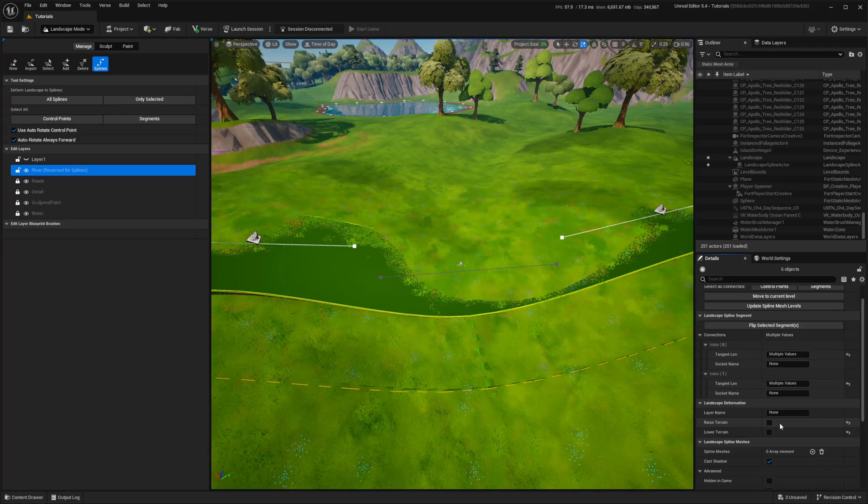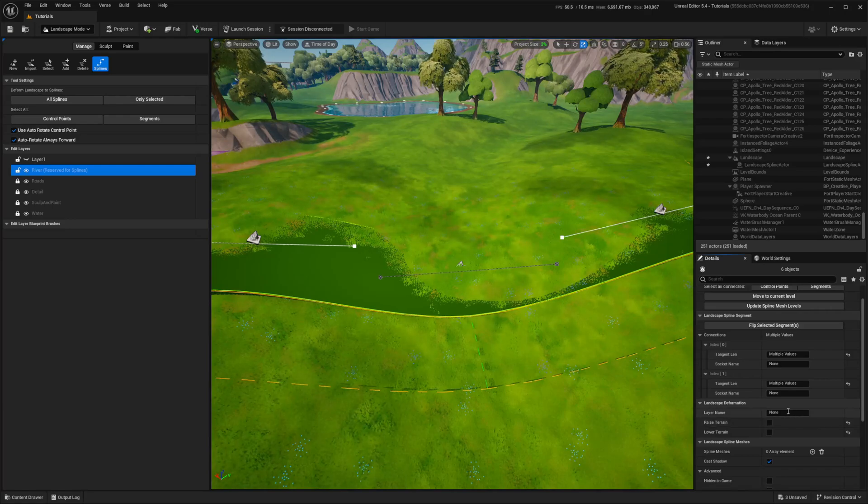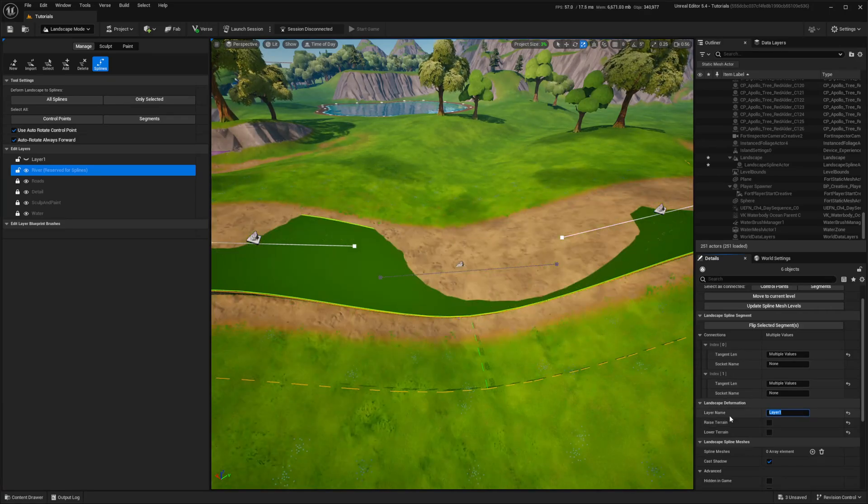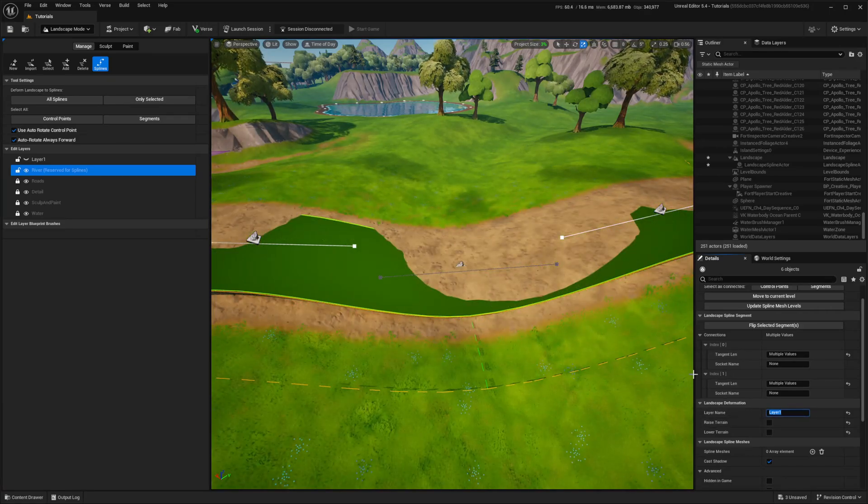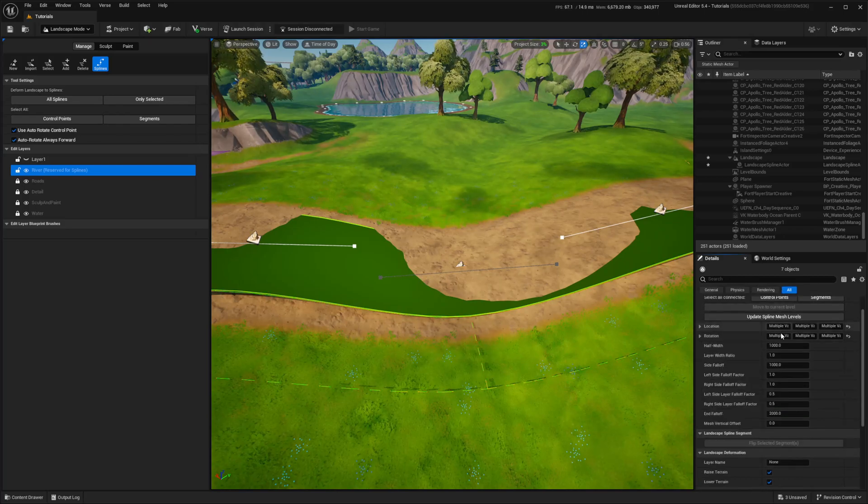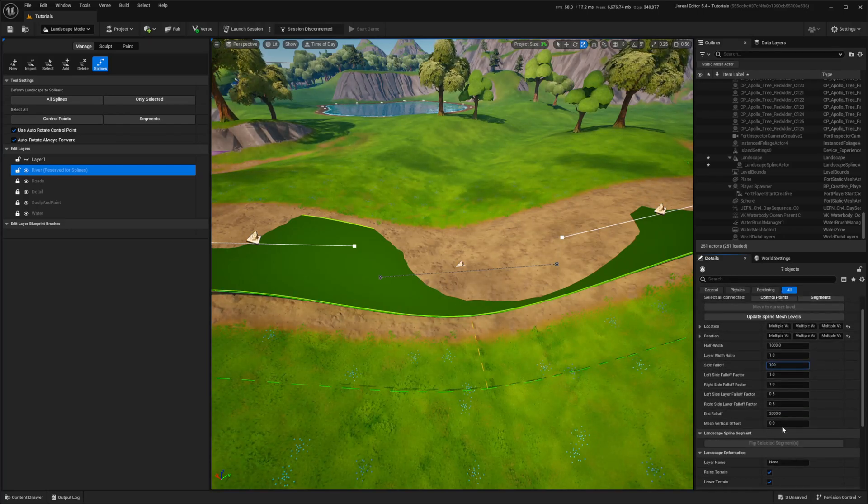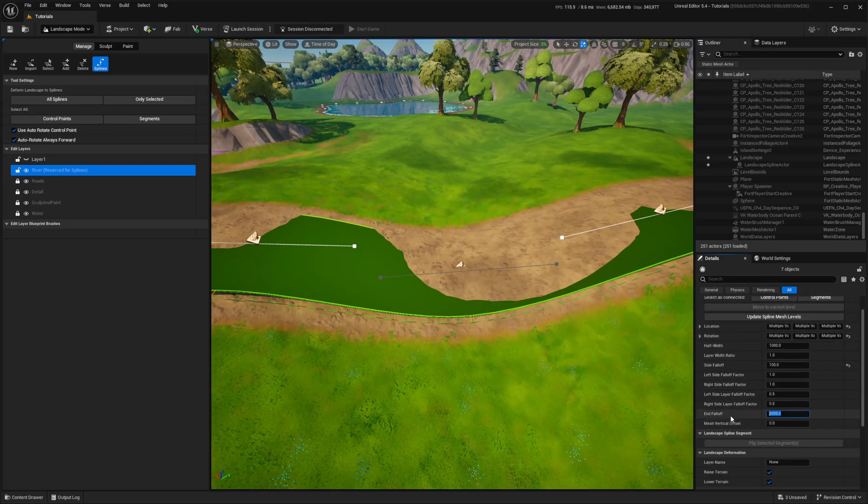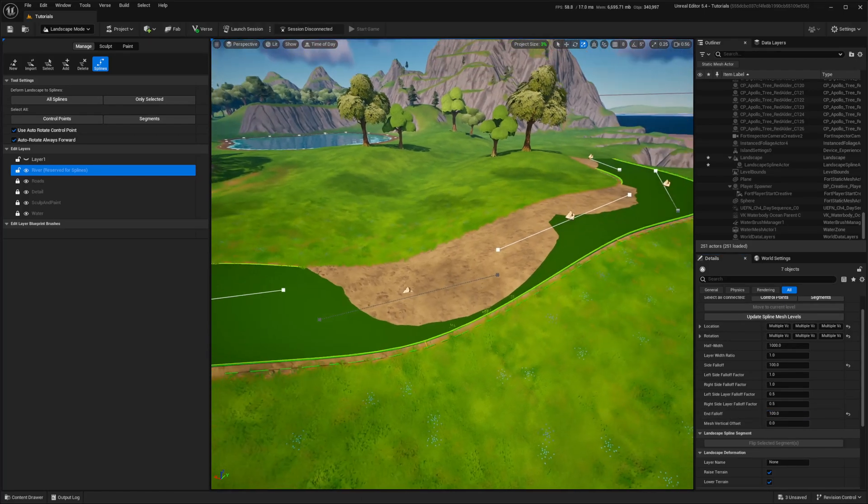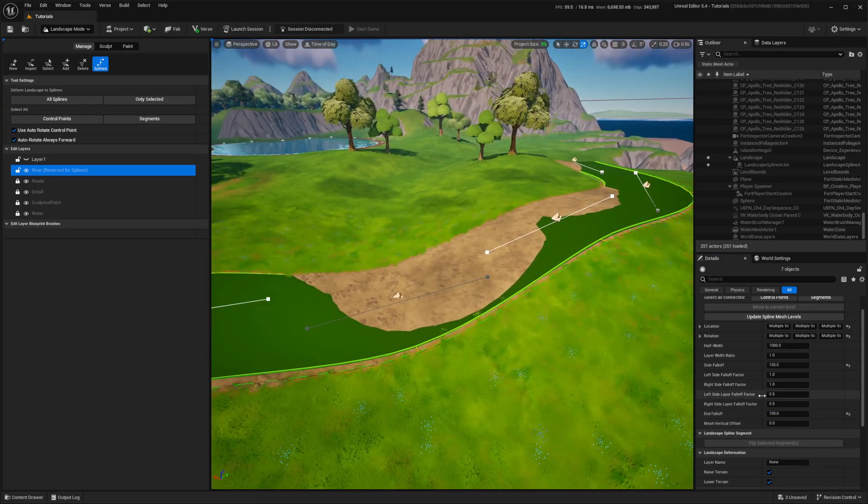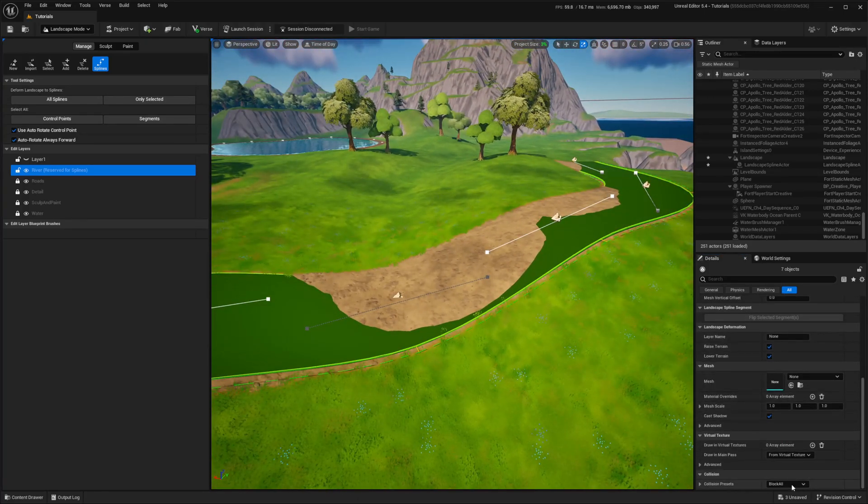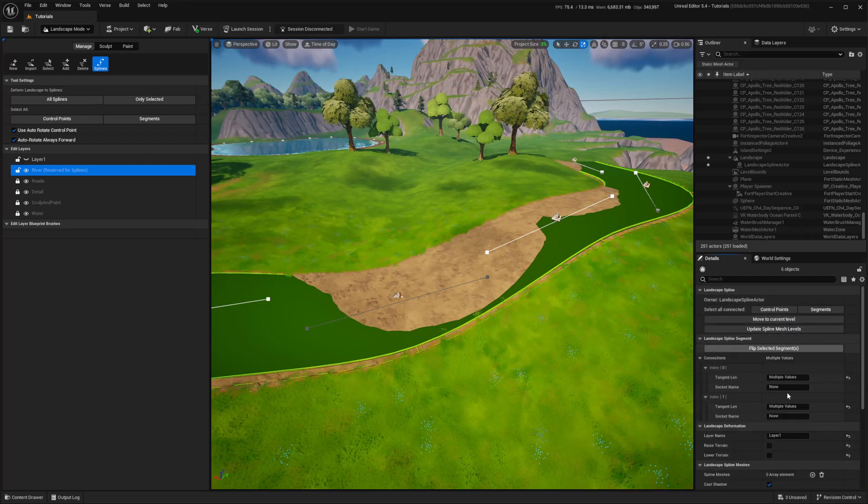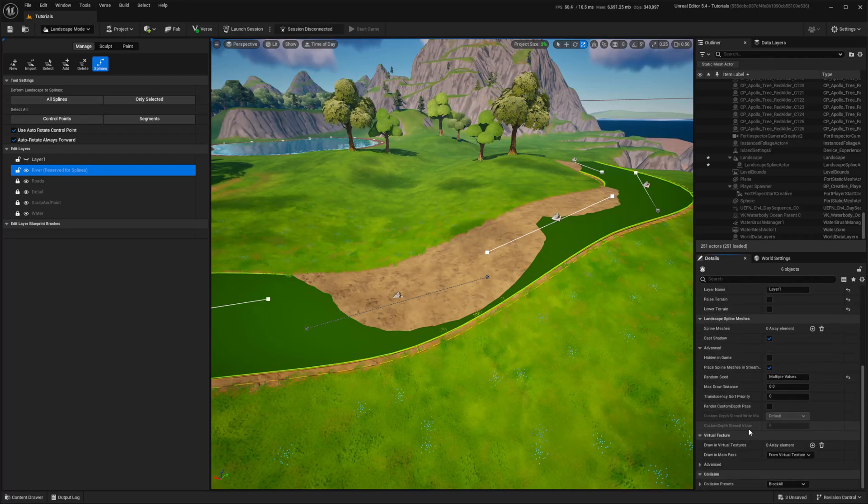I've disabled rise and lower terrain, and enabled painting terrain with sand and lower falloff. And last but not least is disabling collision or the player will walk on it.